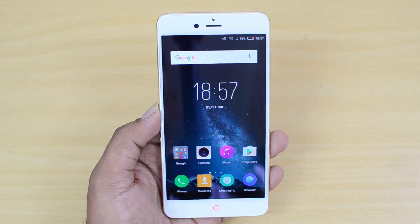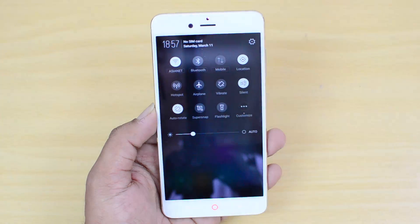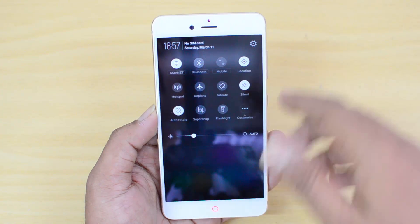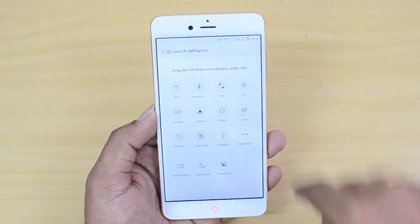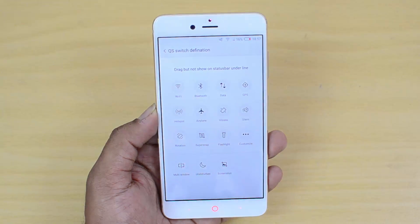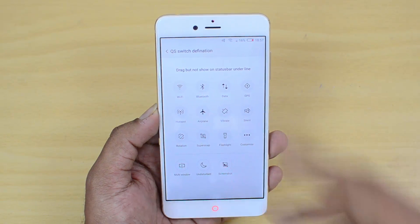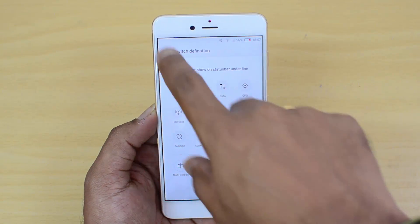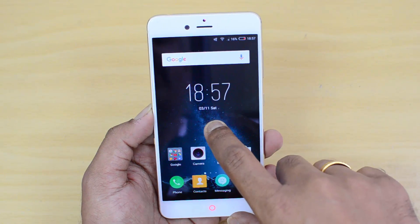First up, let's see the notification and quick toggle center. It has quick toggles and you can do a bit of customization here — you can switch between different toggles, whichever you want, and just rearrange them. That's available in most smartphones now.